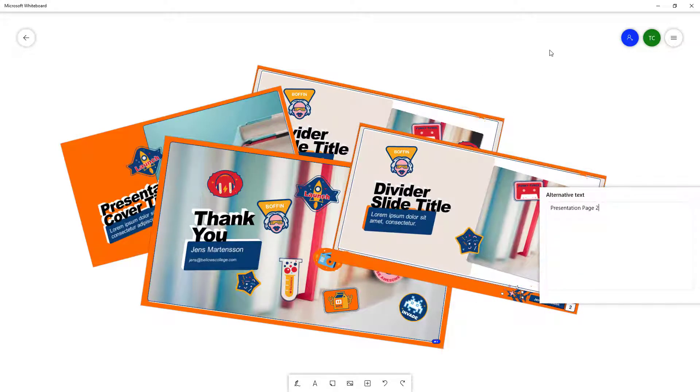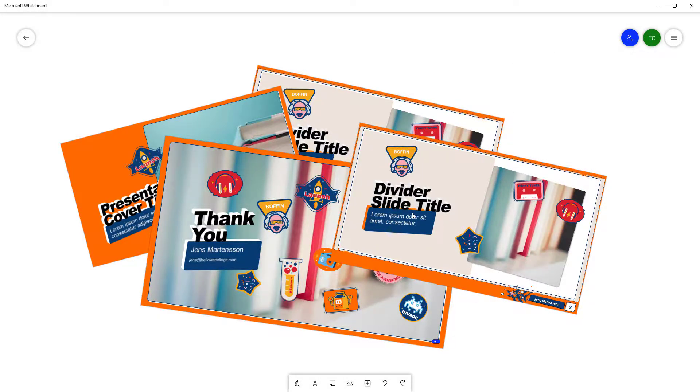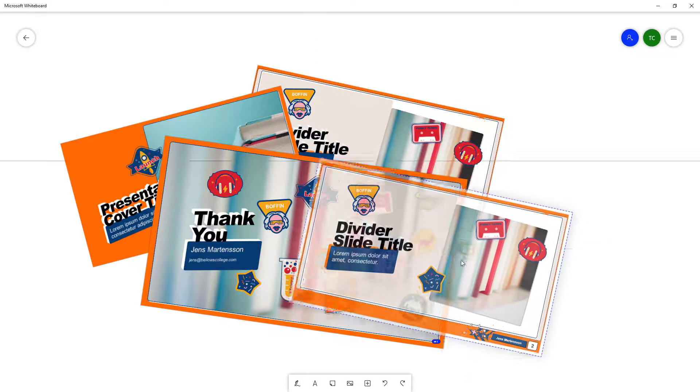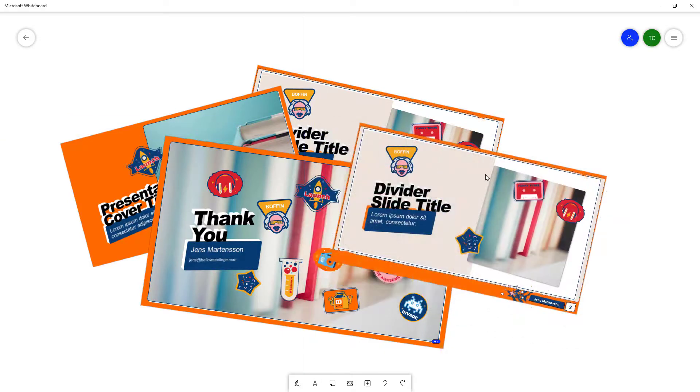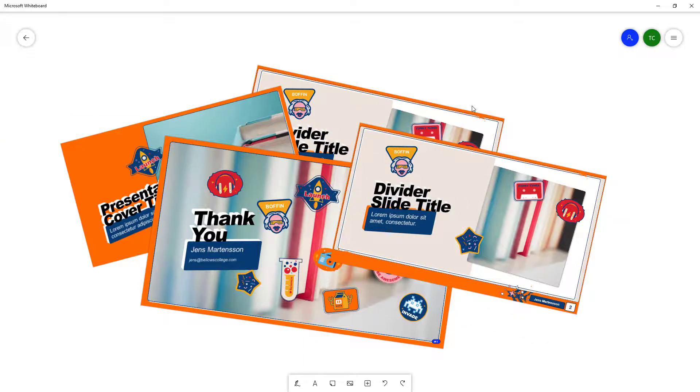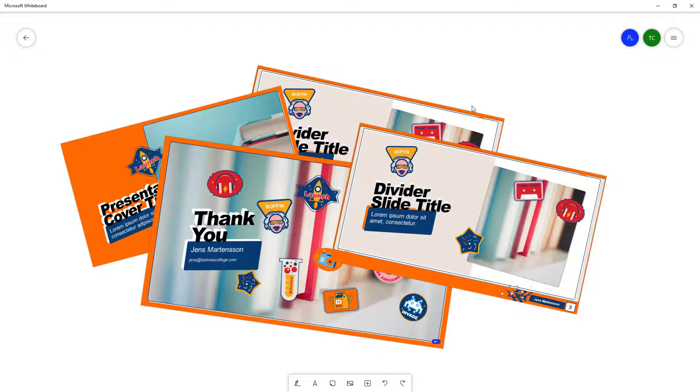You can also add an alternative text as with any other image documents, and that is how you can insert PowerPoint document inside of Microsoft Whiteboard. So if you guys learned something, as always, please like, comment, share, and subscribe.